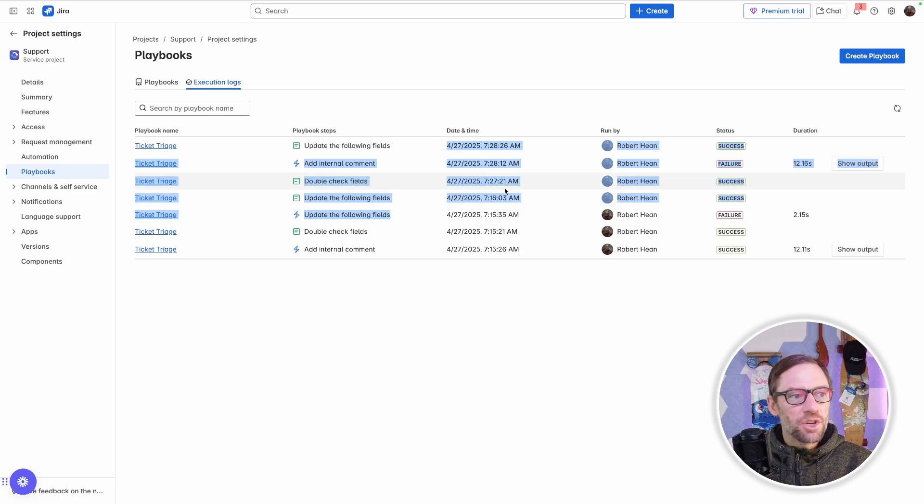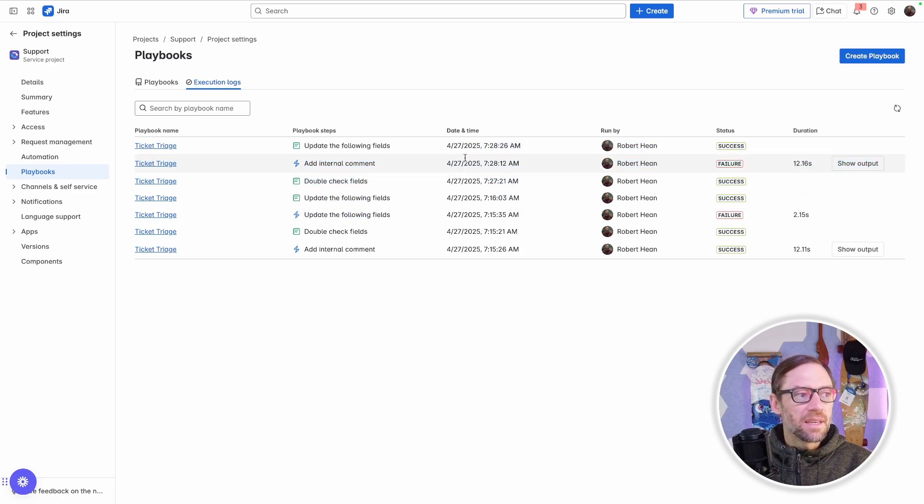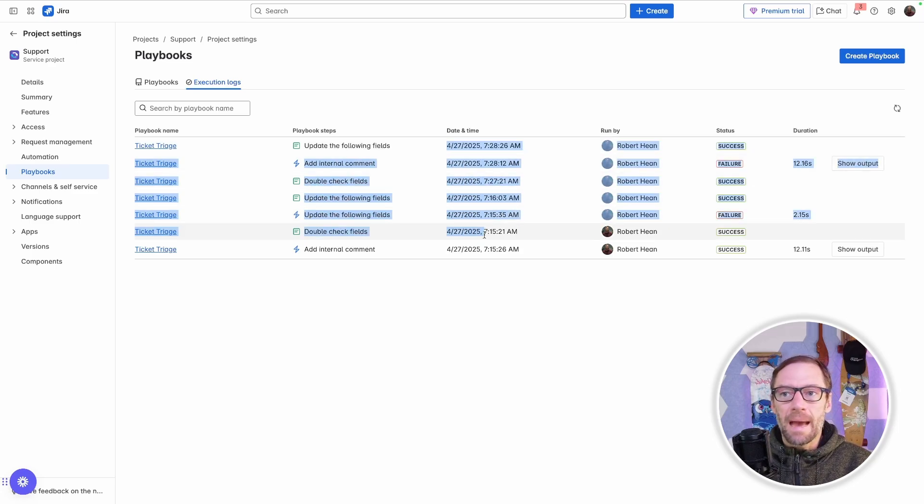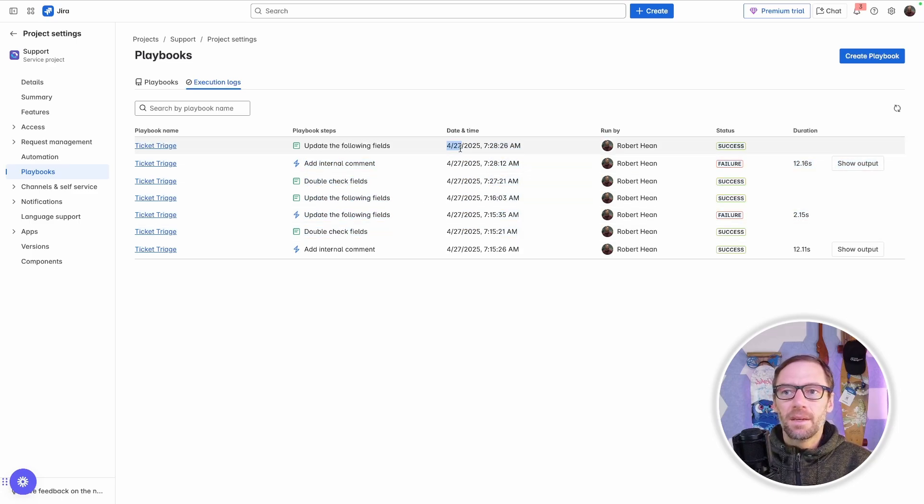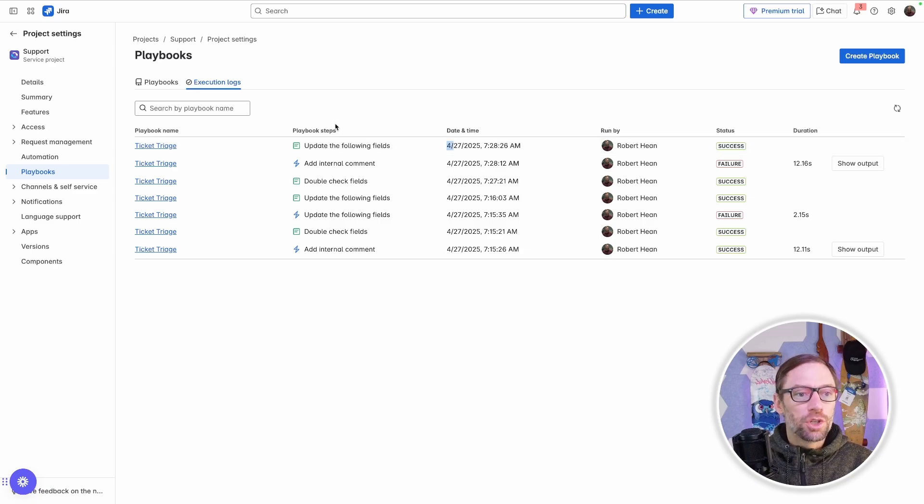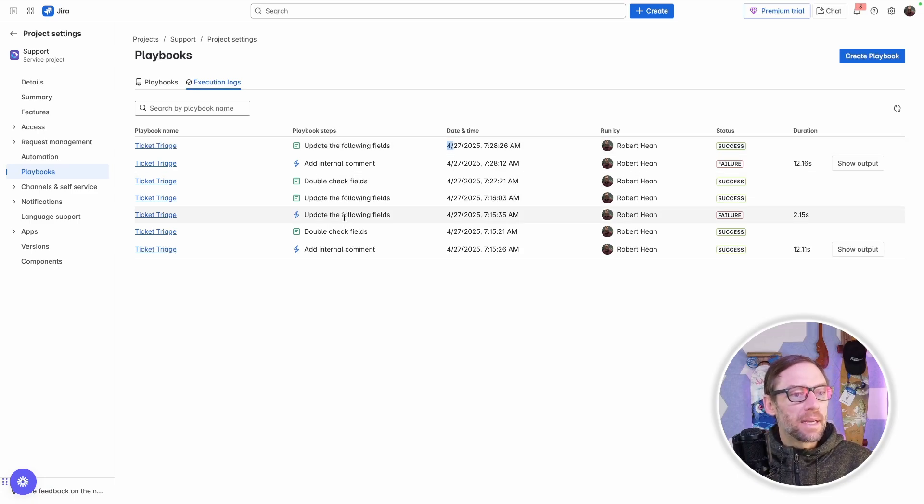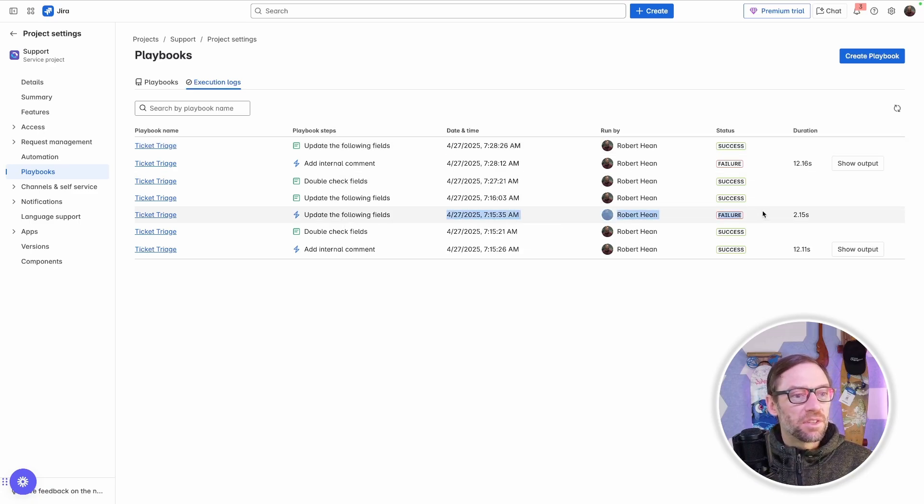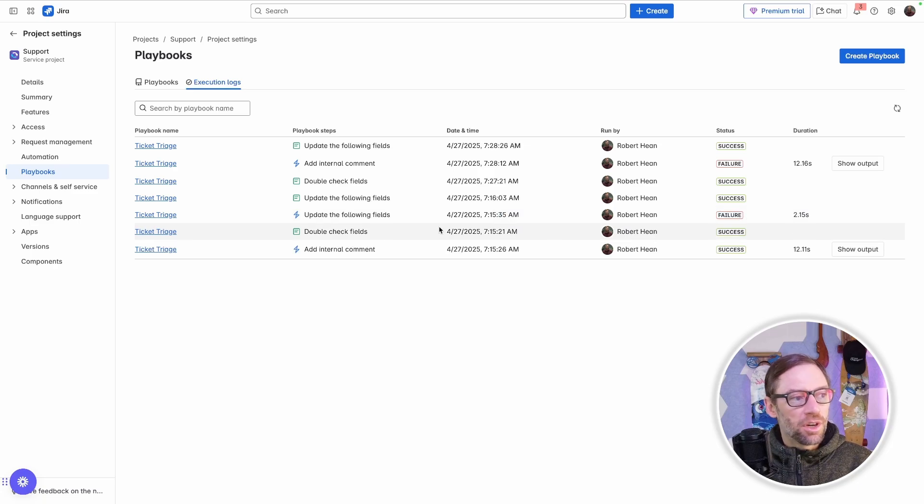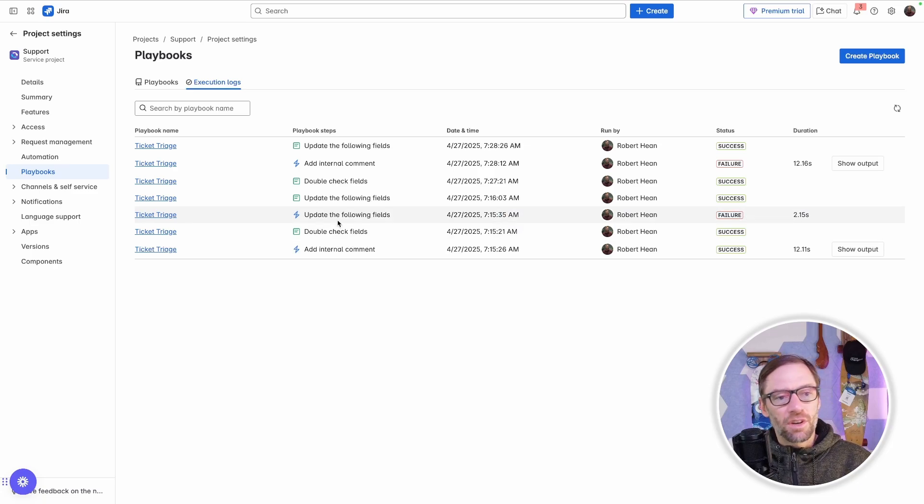Similar to an automation, it records every time the playbook was used and which step happened when. So this is something that I as a manager could go through and double check what's going on. Or if my agents are reporting things are breaking, I can go figure out which automations are having trouble and then go fix them.